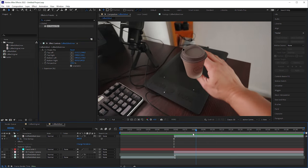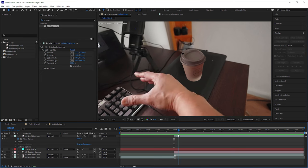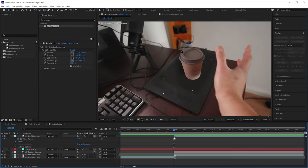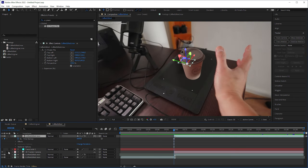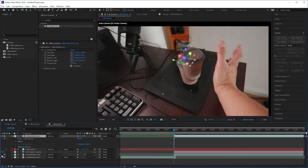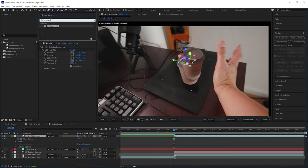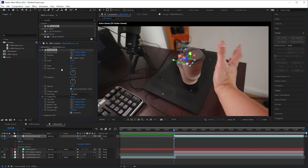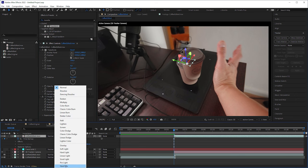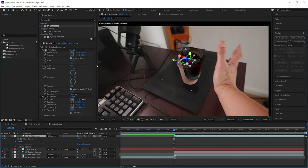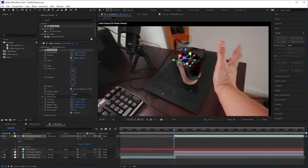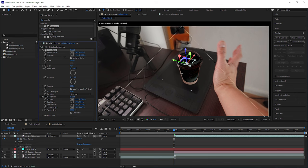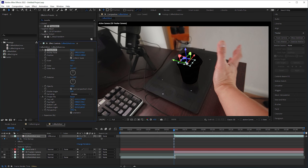But there was a big jumping at the cut, because the real cup actually had a different position. To fix this, I looked for the transform effect, put it before the CC power pin effect, set the blending mode to difference and adjusted the anchor point values until the blending was completely black, which was a 100% match.